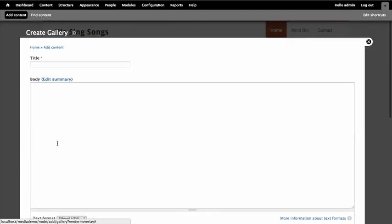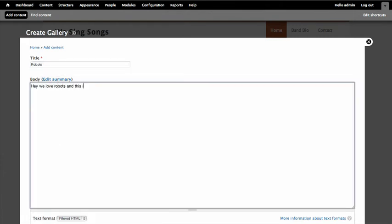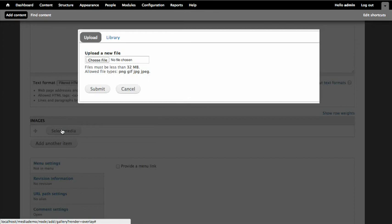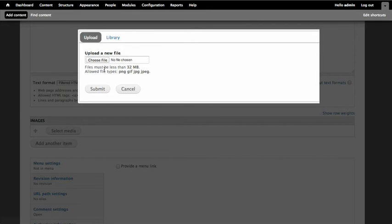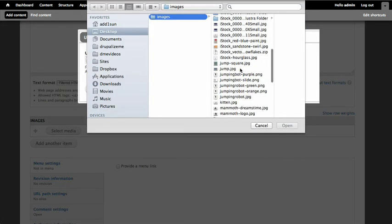So let's go ahead and actually create a gallery here. And you'll notice down here for images, I can select media. And when I open that up, I'm getting that media browser rather than just a regular upload form field as it were. So let me go ahead and start picking some stuff here. We've got robots.